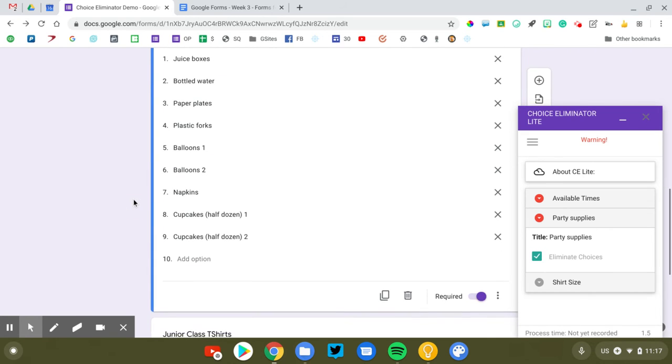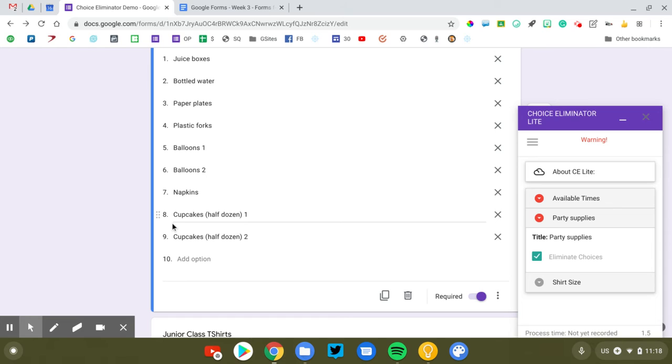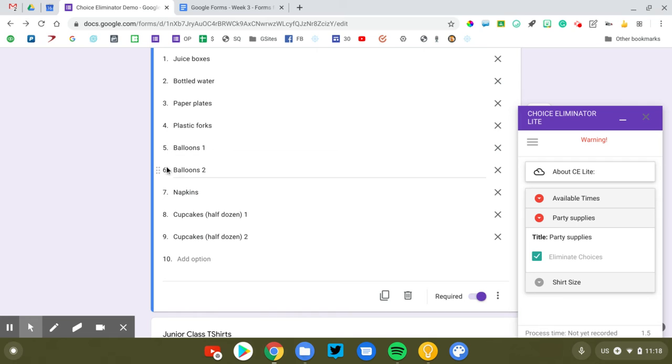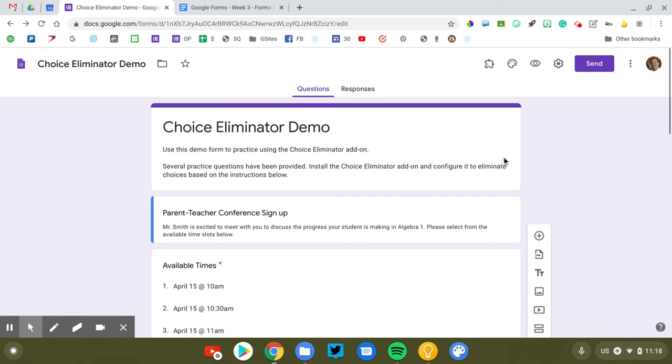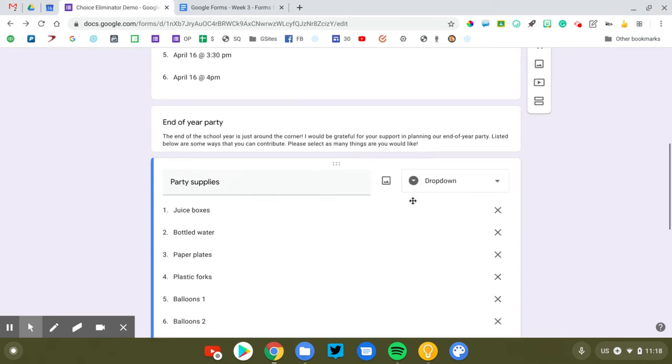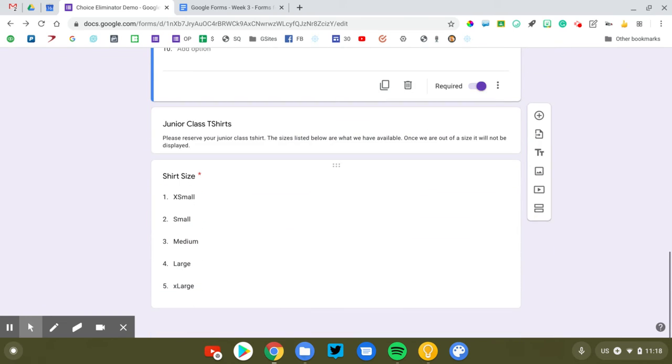If you need more than one person to bring something like I have cupcakes listed twice, you're going to list the same thing multiple times because remember we're using the drop down option and Choice Eliminator is just going to delete it each time. So I'm just putting balloons one, balloons two. So that's the first person who's bringing balloons, the second person that's bringing balloons. So this list might be a little longer initially, but again, as people make their selections, they will be eliminated from the form. Now I've got one more example to walk you through and then we'll test this out, make sure it works.